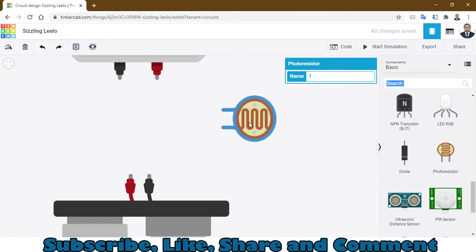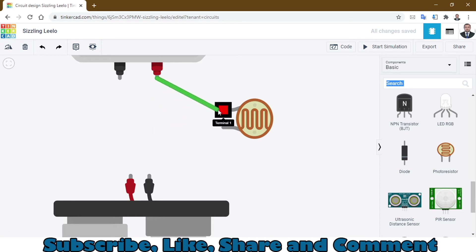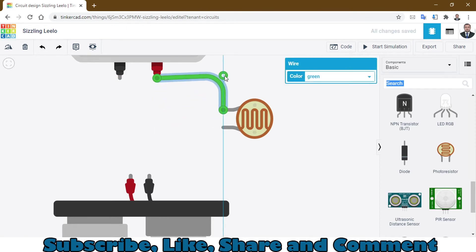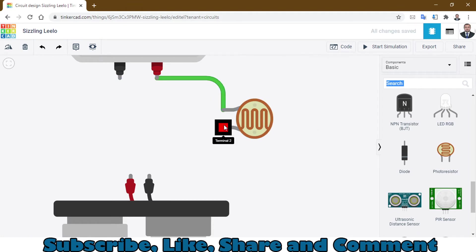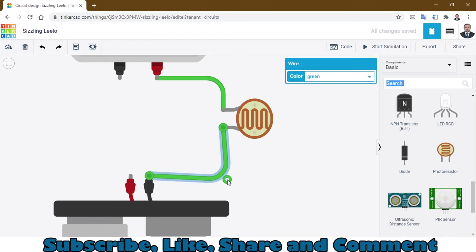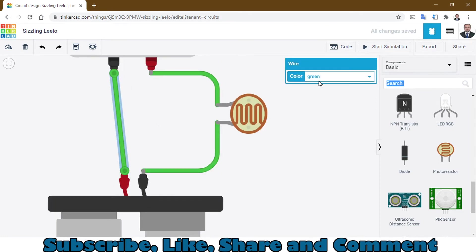This is the positive terminal and I will connect this to the LDR, which is a photoresistor or light dependent resistor. Connect this terminal to the other terminal of the battery and connect this wire directly.